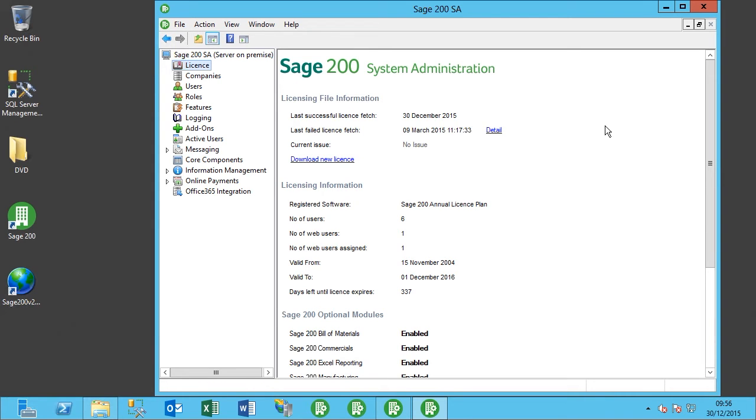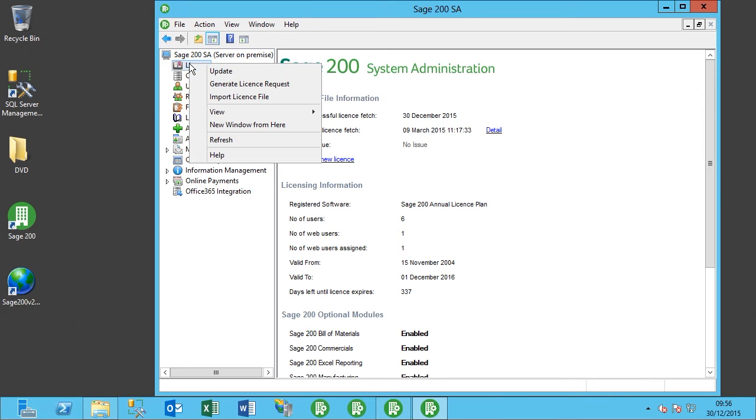Okay, like I said before, in the earlier versions you have to come over and right-click and select update. So this is in 2011 and prior. 2013 and onwards it's all automatic.